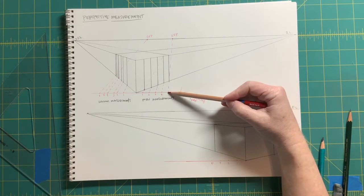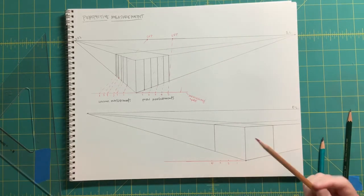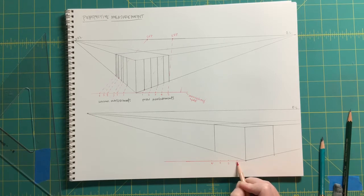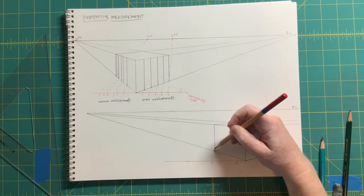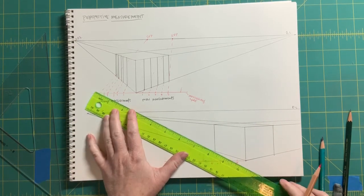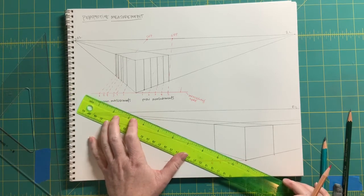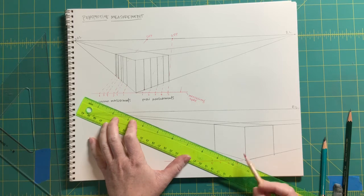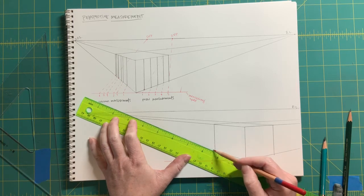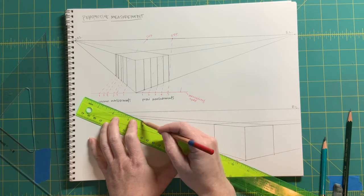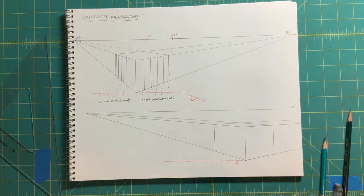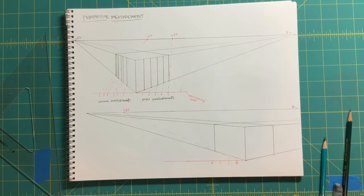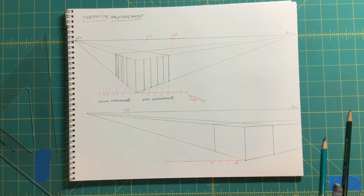With this one, we're going from the first measurement, measurement number one, through that corner up to the vanishing point. From measurement one through that bottom left corner of the block up to the vanishing point. So this becomes our special vanishing point, starting with number one, not from number four.